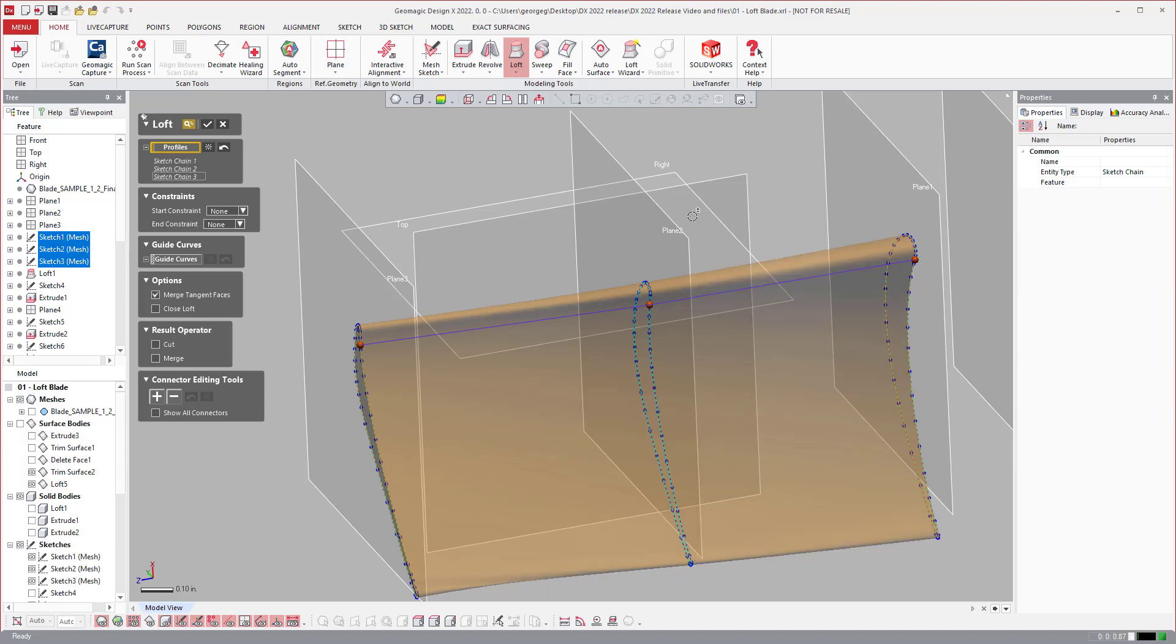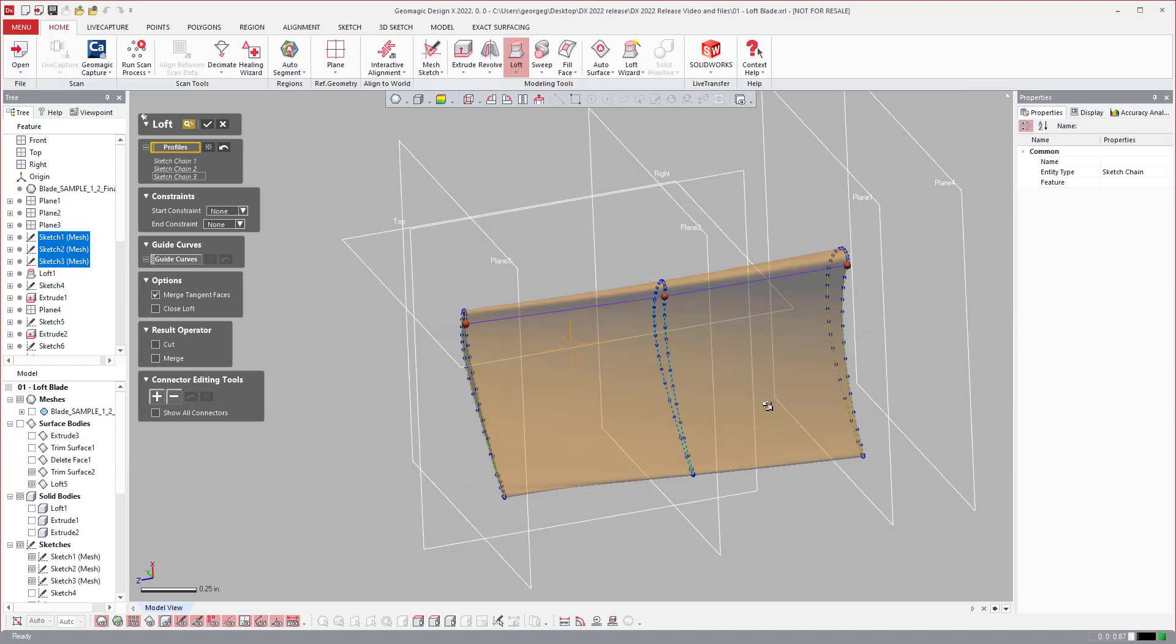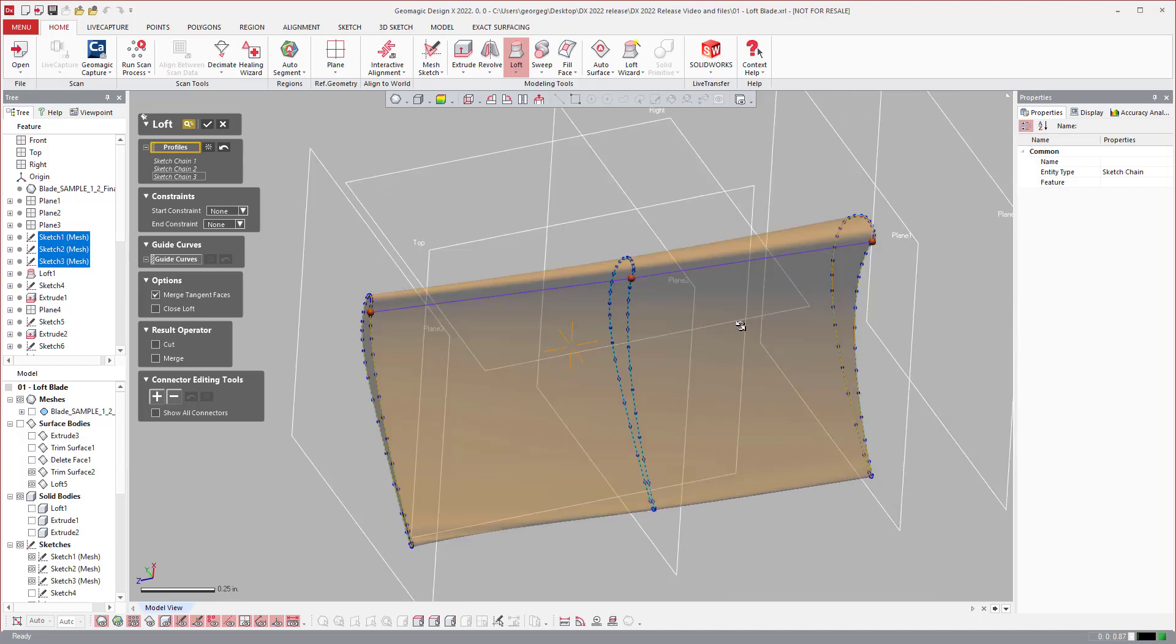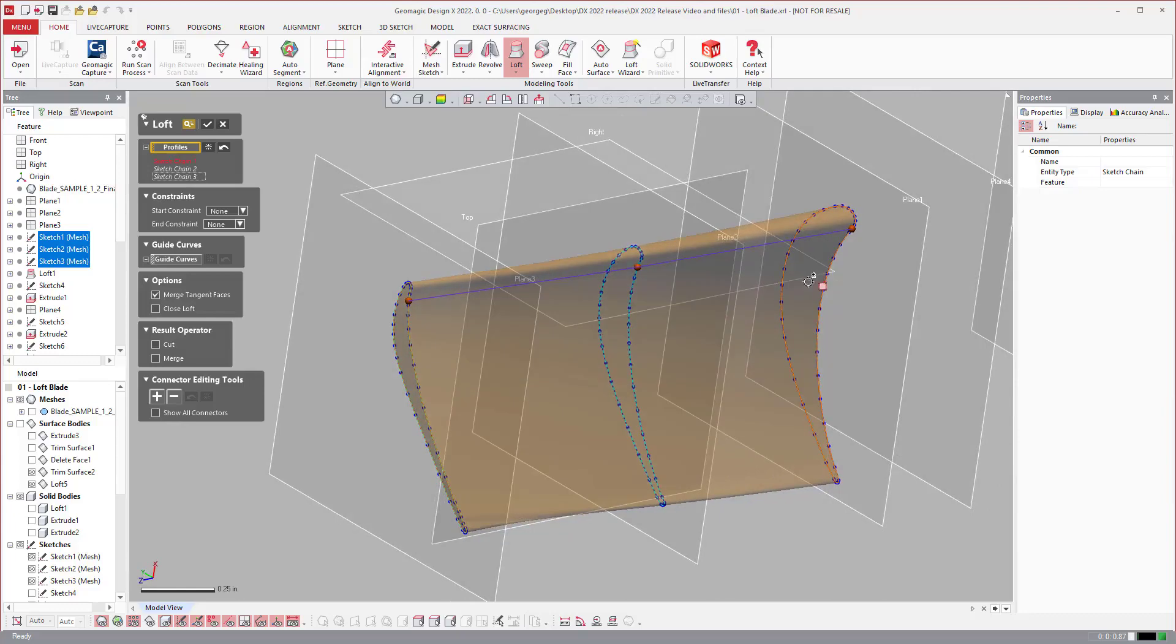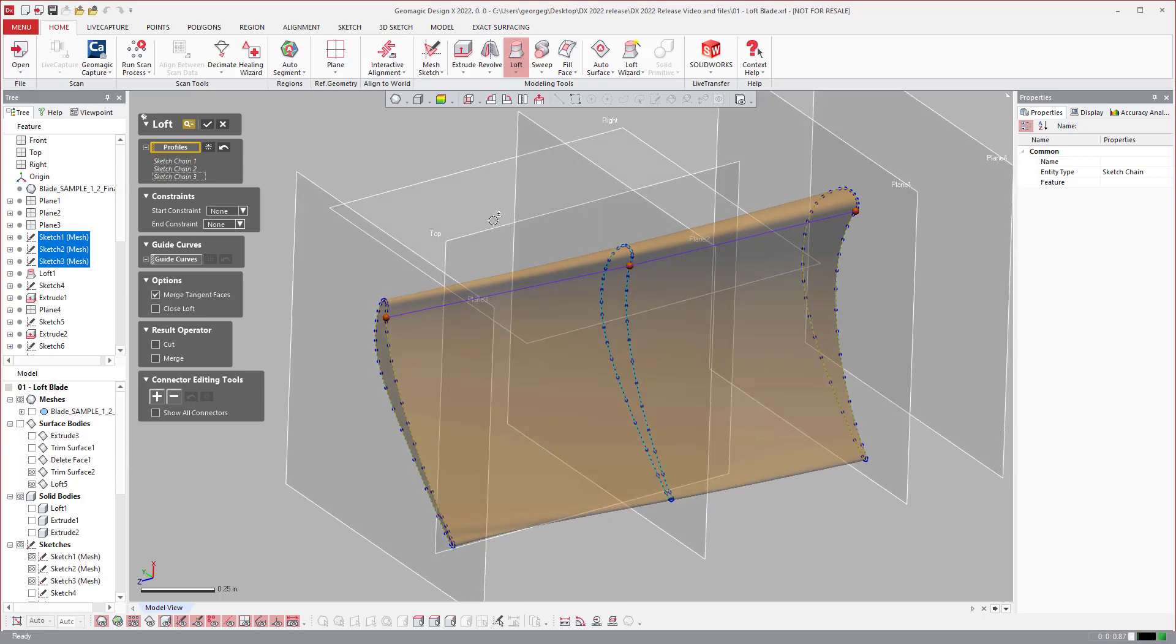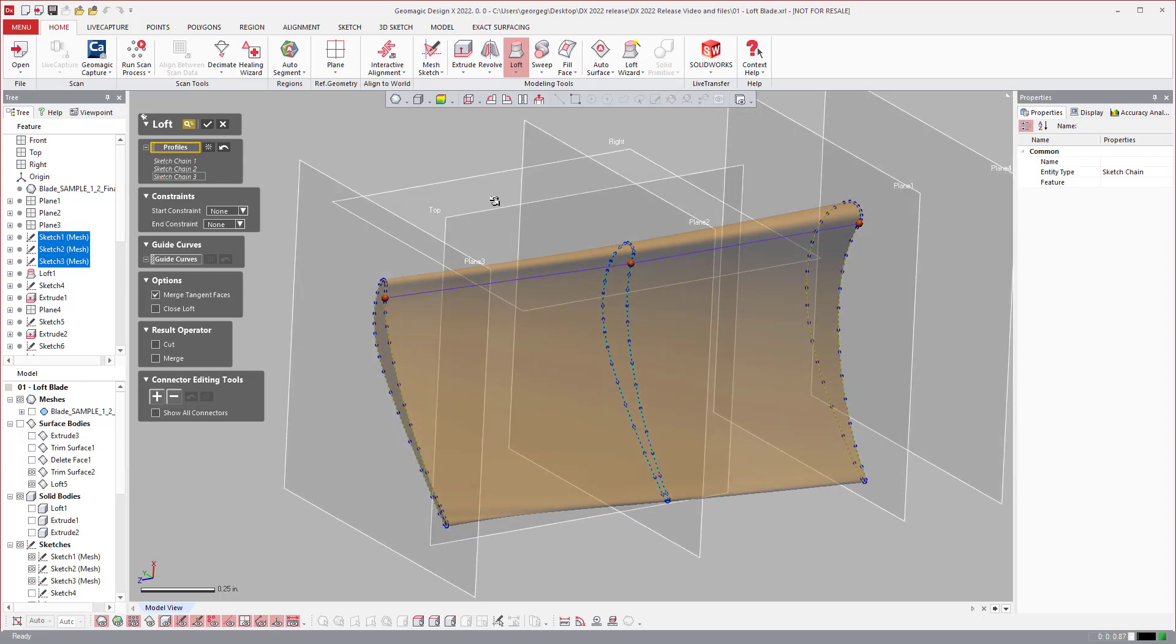Now you'll notice that I picked a very simple model in the sense that it has three different curves that are all the same segments and nodes and everything to make sure that it's a very simple loft.